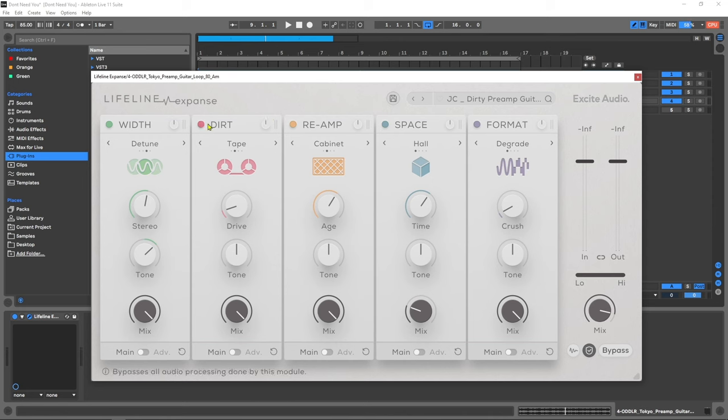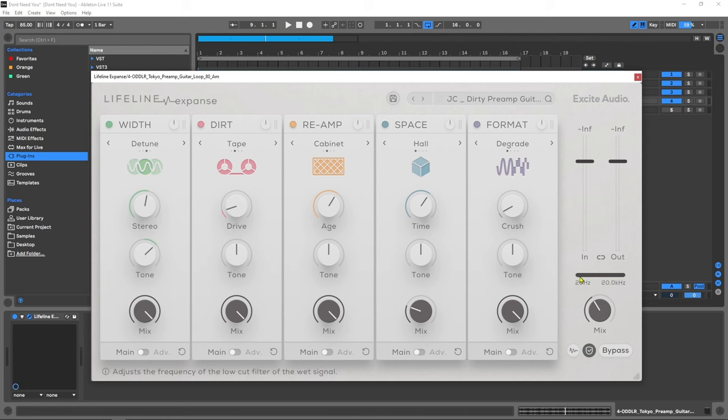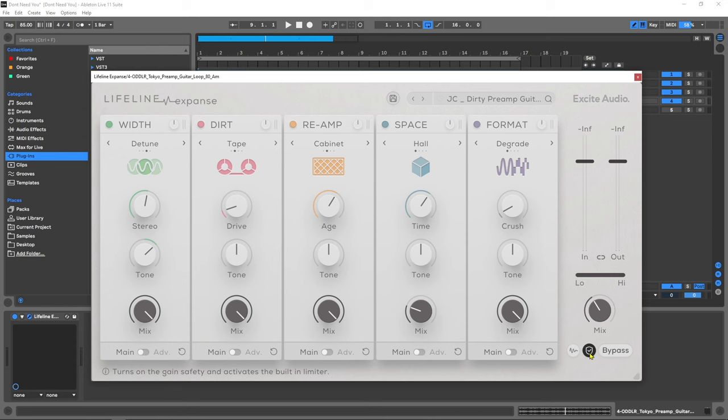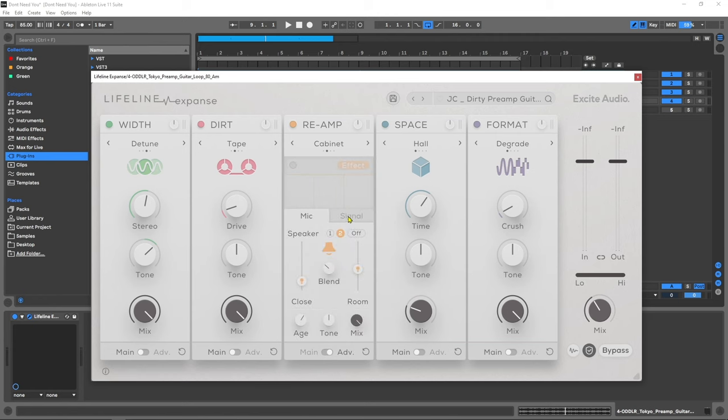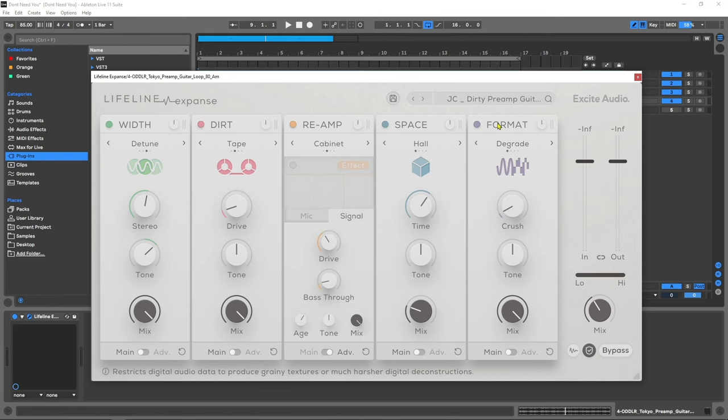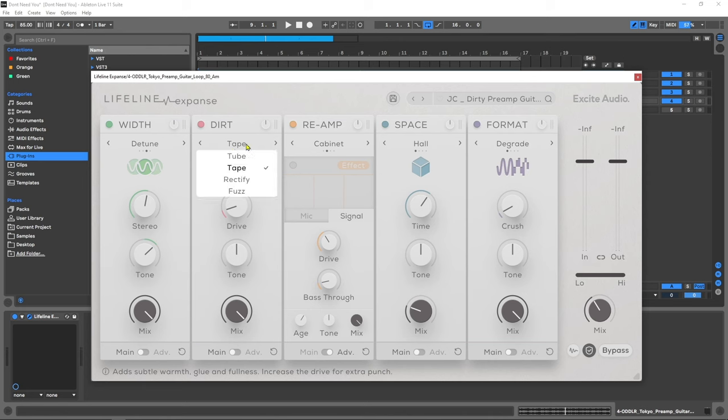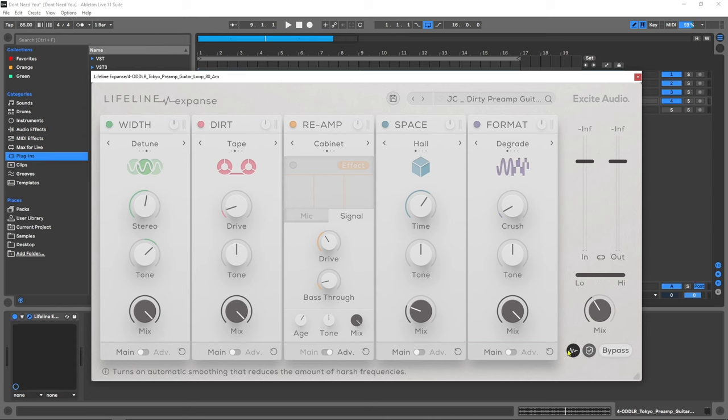Up here at the top, double clicking any parameter sets it back to the beginning. You can bypass any of them by clicking the color button next to the module's name. There is a global mix knob over here, a global low pass and high pass filter, as well as your normal in and out controls. This activates the gain safety and activates a built-in limiter so you're never going to be redlining. And this turns on automatic smoothing that reduces harsh frequencies.